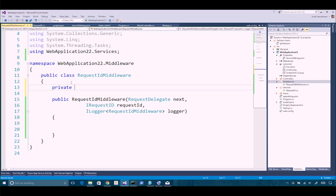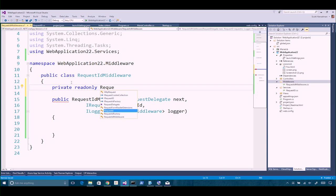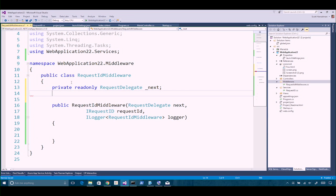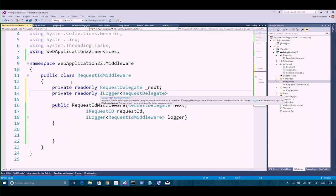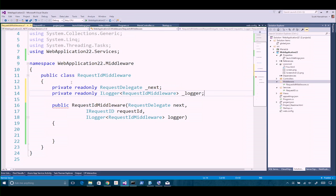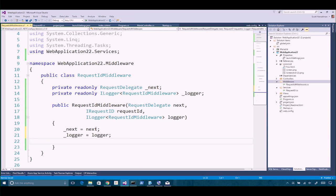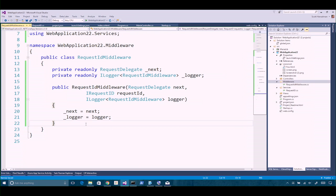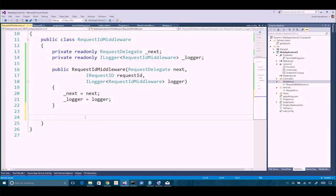Because our invoke is going to need to hang on to next — the next bit of middleware — we'll squirrel away the next delegate. Then we're going to take our logger. Since we got one passed in, we want to hang on to it for the life of our object. We store next as _next and logger as _logger.